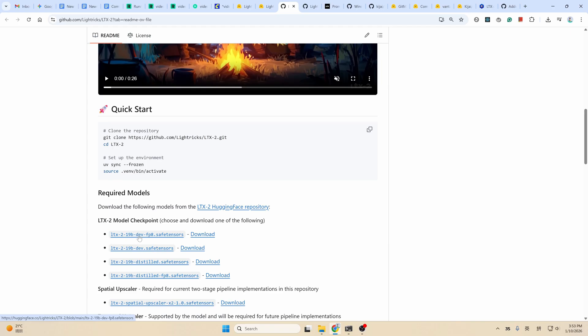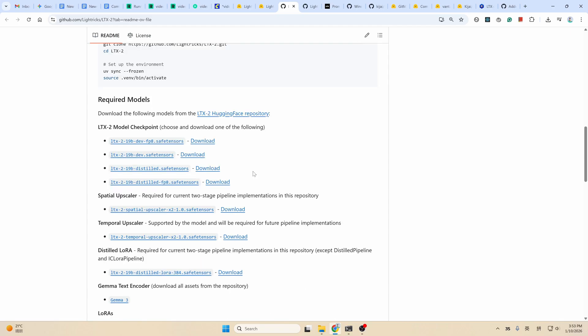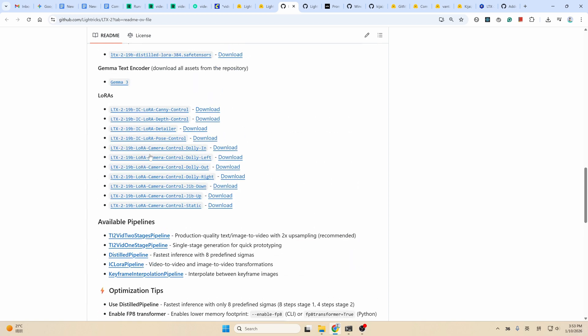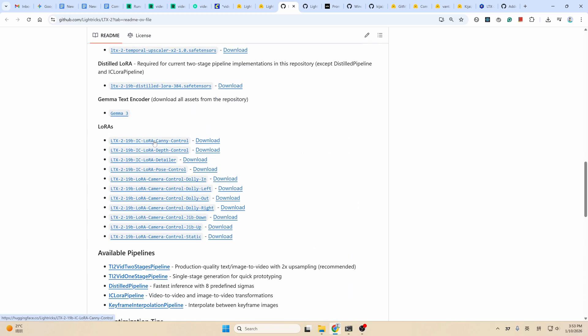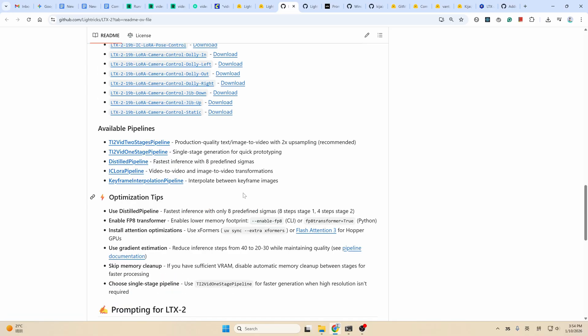It has two types of variants: the depth version and the distilled version. The depth version is for the best quality, and the distilled version is much faster, but the quality from testing is much, much lower. It also has other complementary LoRAs for ControlNet, camera control, etc. Like you can see here, this is the Canny depth, this is the ControlNet LoRA, and this is the camera control LoRA. Pay attention to the prompt section here.